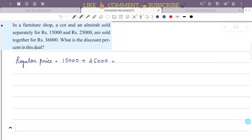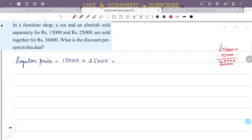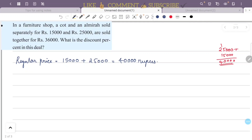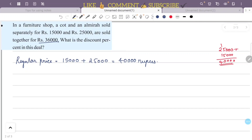The regular price is 15,000 plus 25,000, which equals ₹40,000. The actual price when sold together is ₹36,000.